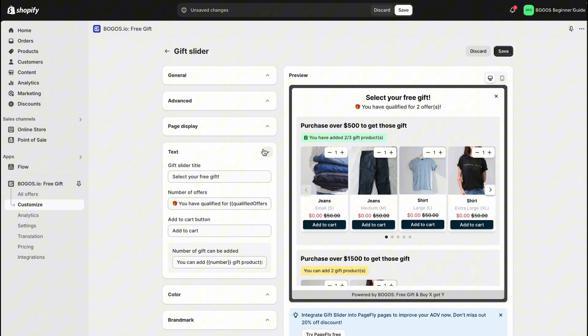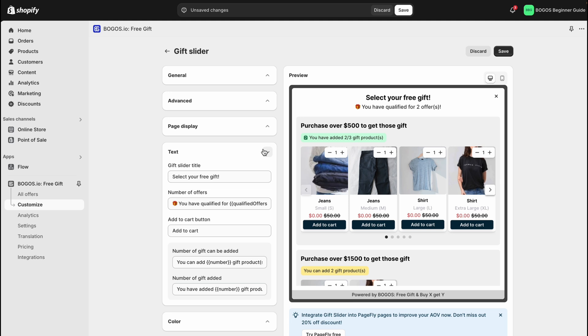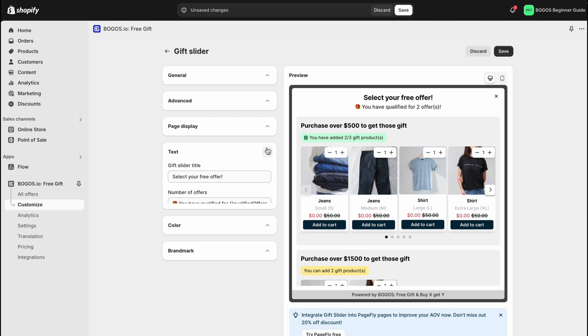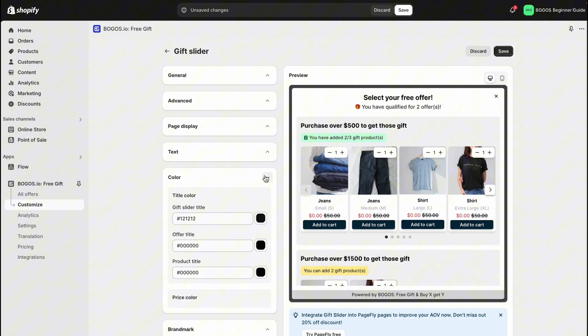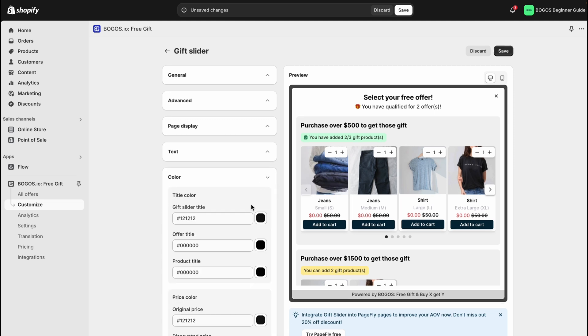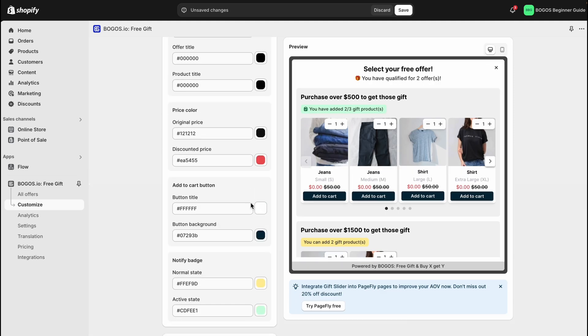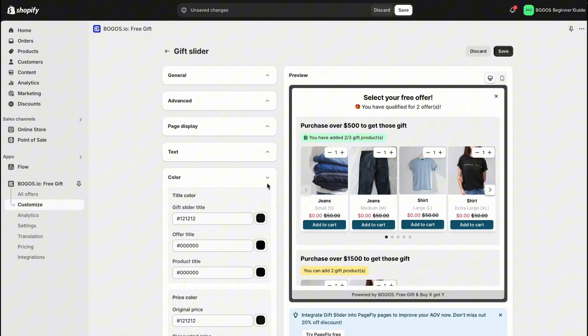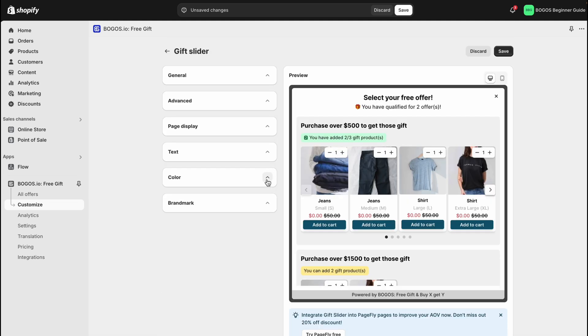Customize the text and color of the slider elements to fit your store's branding. Once you're happy with the changes, click save.